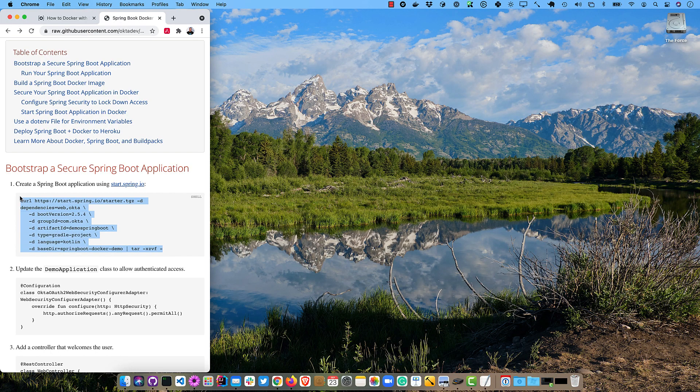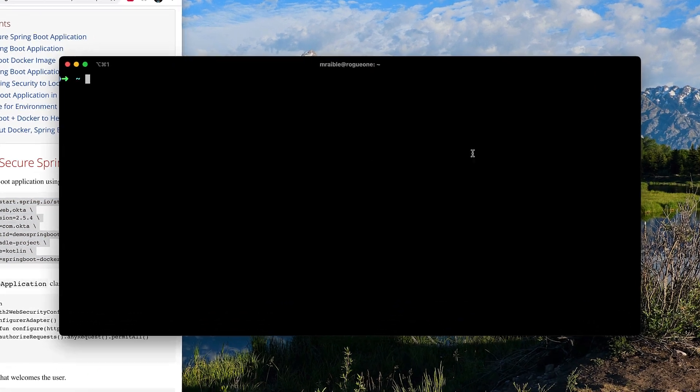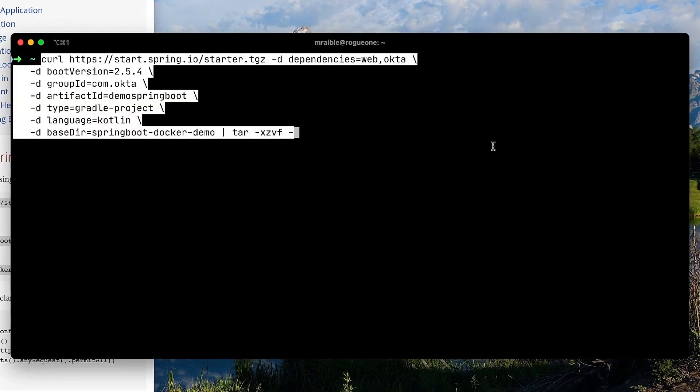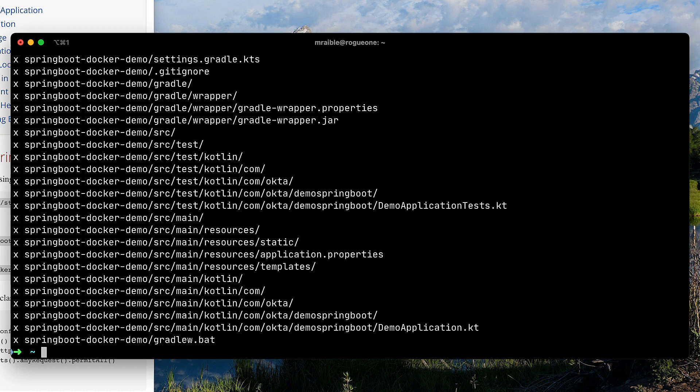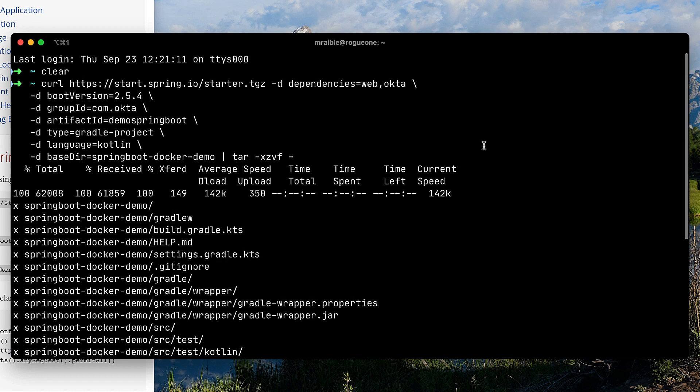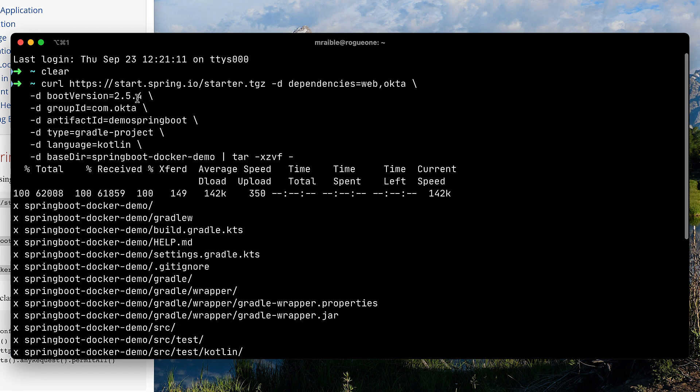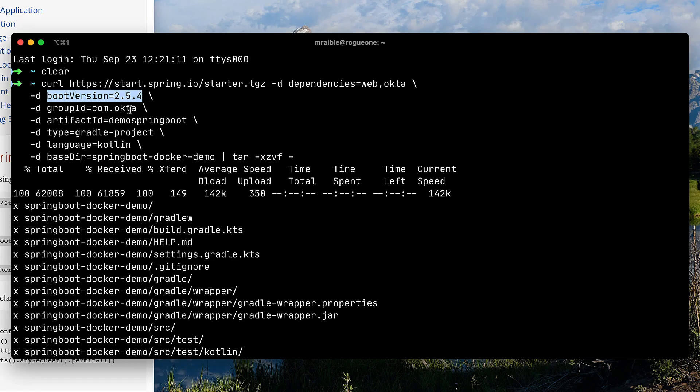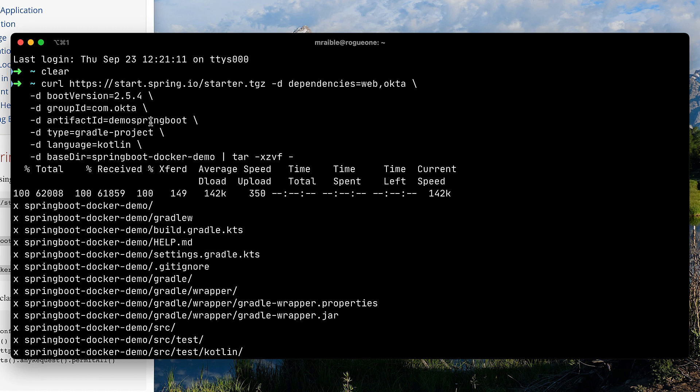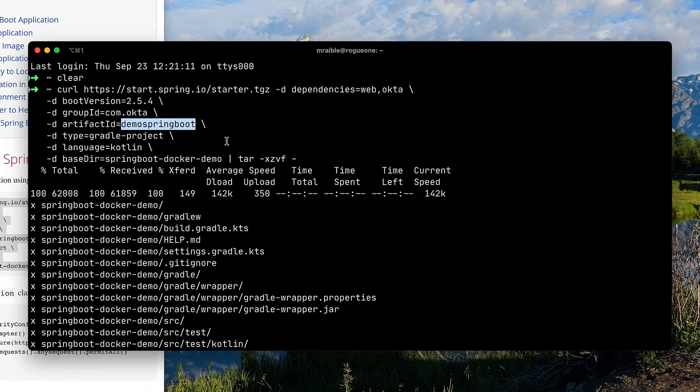The first thing I'm going to do is create a Spring Boot application using start.spring.io. So I'll grab this curl command here, and we'll just do it in my home directory there. And if we go back and look at the command, you'll see it uses Spring Boot version 2.5.4. If you want to use a newer version or an older version, just change that value. We're going to use a group ID of com.okta, artifact ID of demo-springboot, and we'll make it Gradle. And we're going to use Kotlin just for fun, because Kotlin's cool and I like it.